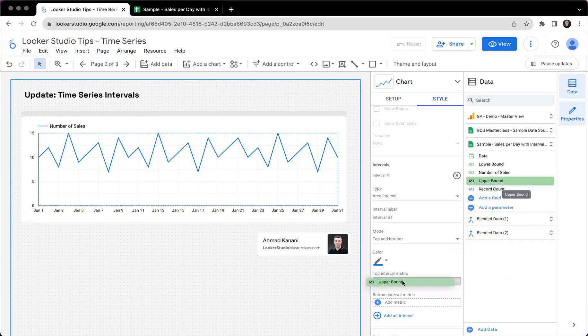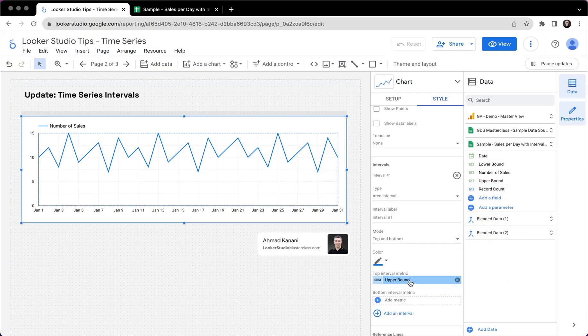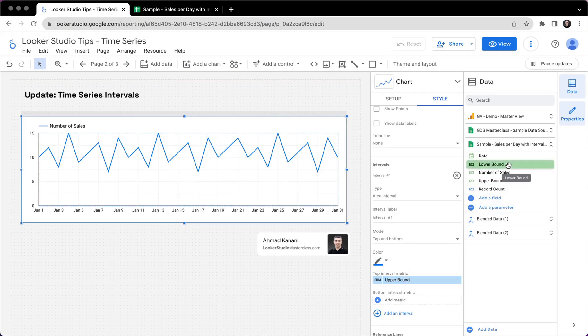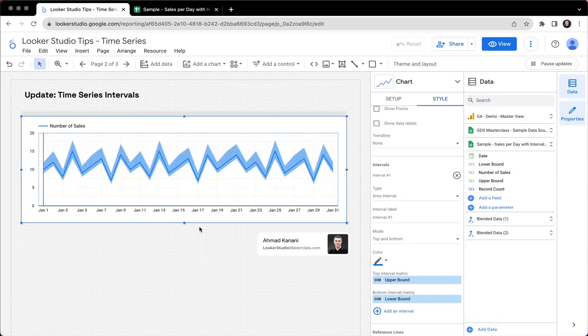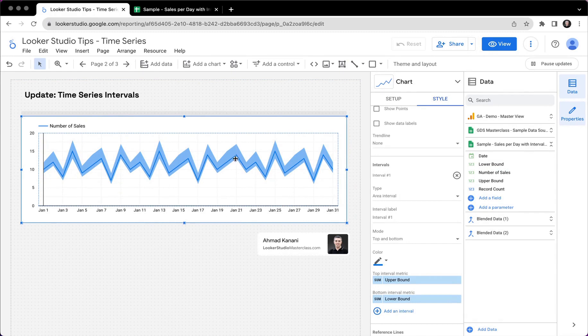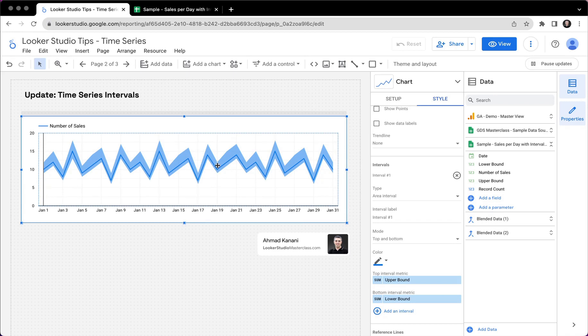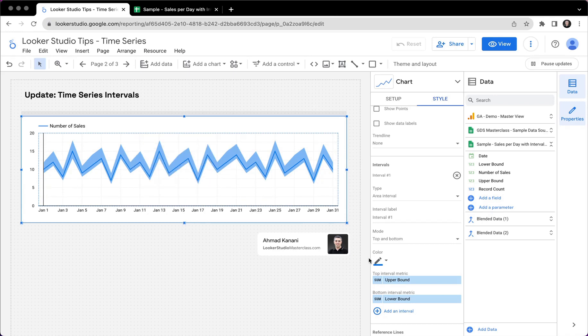And I will drag and drop to the top interval metric, still nothing, because we want to see an area. I will drag and drop my lower bound metric here. And boom. So we have now a band, a shaded band between these two values per day. So for each day, we have a bottom, we have a top.